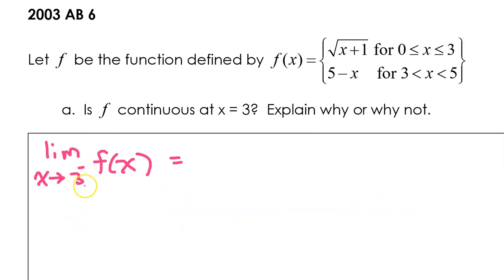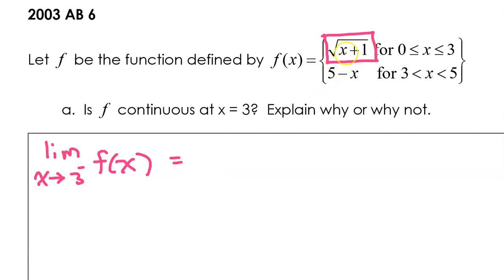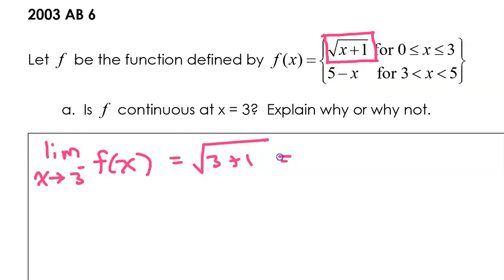So let's find the value of each of these three things and see if they are all equal. Let's start with the limit as X approaches 3 from the left. From the left, the function is defined by the square root of X plus 1. So this limit we can find by direct substitution. Substituting 3 for X gives us the square root of 3 plus 1, which is equal to the square root of 4, which is just 2. So that is the limit as X approaches 3 from the left.